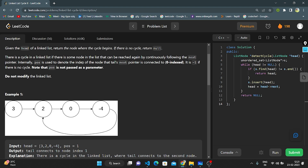There is a cycle in a linked list if there is some node in the list that can be reached again by continuously following the next pointer. Internally, position is used to denote the index of the node that this next pointer is connected to at zero index. If it is minus one, there is no cycle. Note that pos is not passed as a parameter. The tail node is connected to any index of the pointer, and if there is a connection, we will tell there is a cycle and return that node.